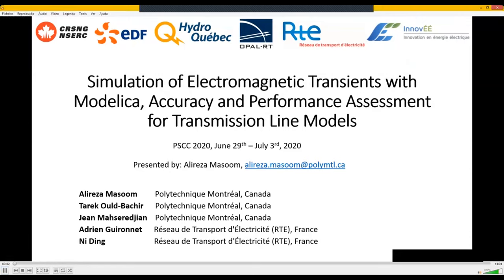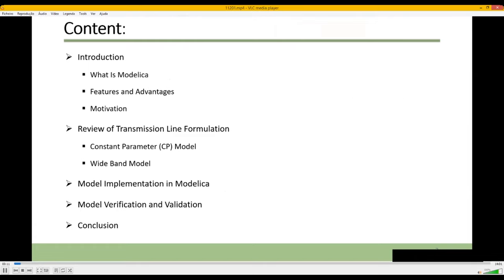Hi there, I'm pleased to present the article titled: Simulation of Electromagnetic Transients with Modelica: Accuracy and Performance Assessment for Transmission Line Models. In this presentation, first we have a short introduction on Modelica, then the theory of transmission lines is briefed focusing on wideband and constant parameter models, next it is explained how we model transmission lines using the Modelica language, afterwards the results obtained in the Open Modelica environment are compared with EMTP, and finally we go through the conclusions.